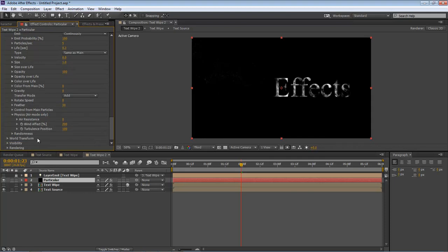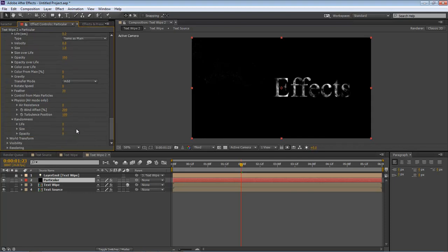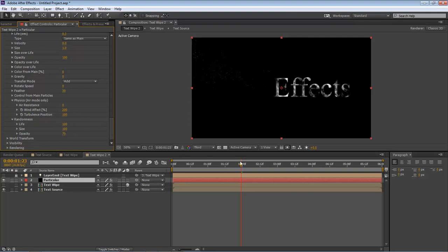And then our Turbulence Position, we're going to change that to 100. Drop down once again to Randomness, and we're going to make our Life 100, our Size 100, and our Opacity 70.